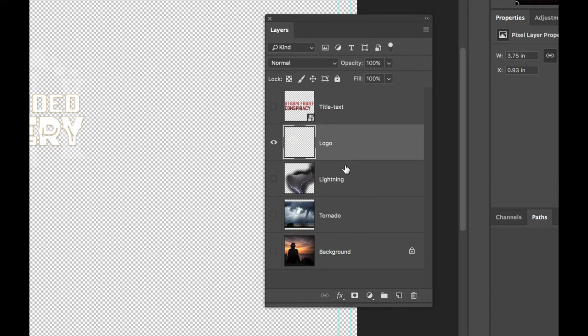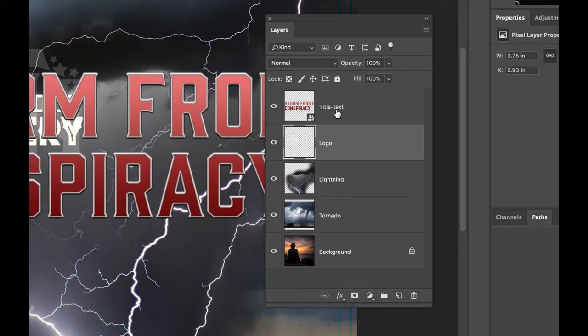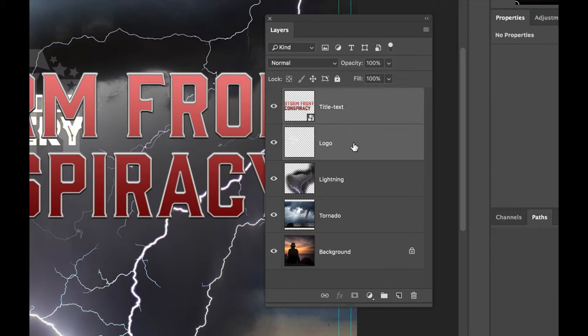Now if we hold down option and click on that again, you can see they'll turn on all of these. Since the logo and the title text are kind of the same thing, let's put these into a common group. If you hold down the shift key, you can select the title text and the logo.